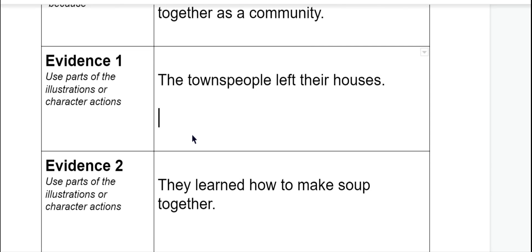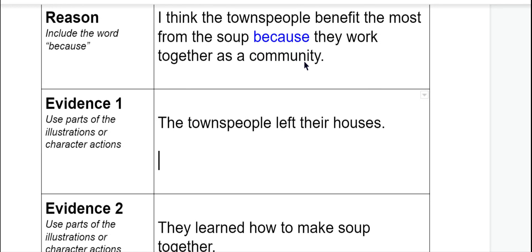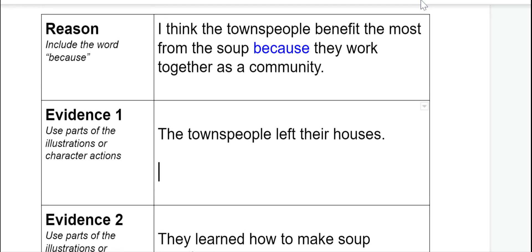Thanks so much for working hard to collect your evidence and describe your reasoning using the word 'because.' Today for your assignment, I want you to write these three sentences: first your reason using the word 'because,' then add your evidence, then add your other evidence. If you're writing in a notebook, you can take a picture of all five sentences you have so far. If you're typing on a computer, you can type those three sentences. I'm so proud of you for working so hard today. Keep up the wonderful work — thank you so much, second graders!